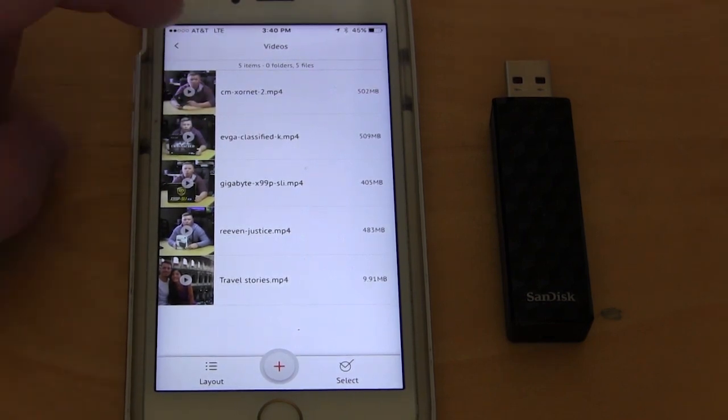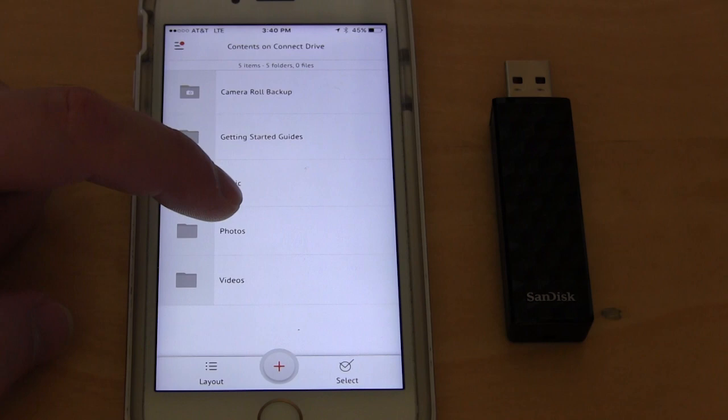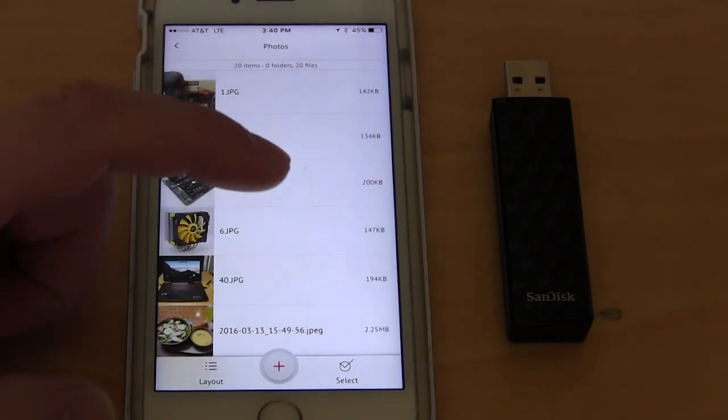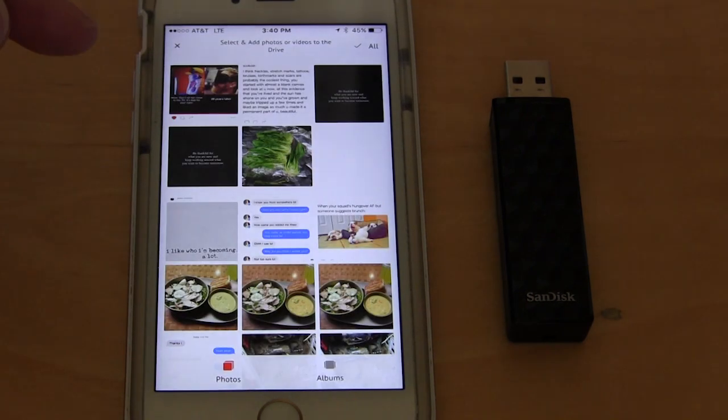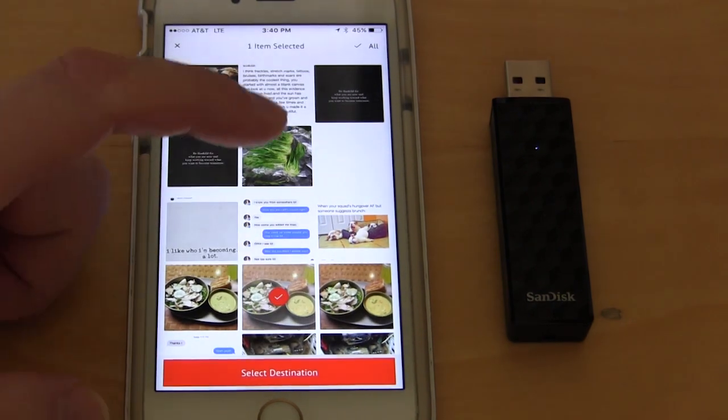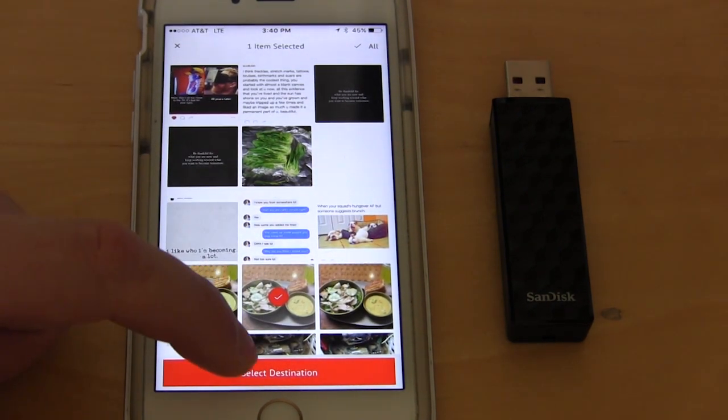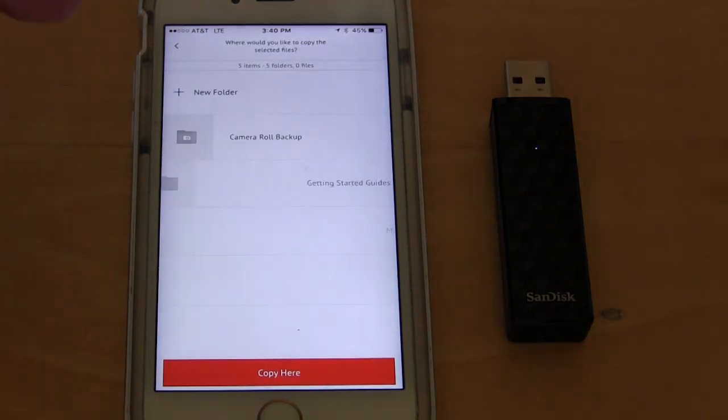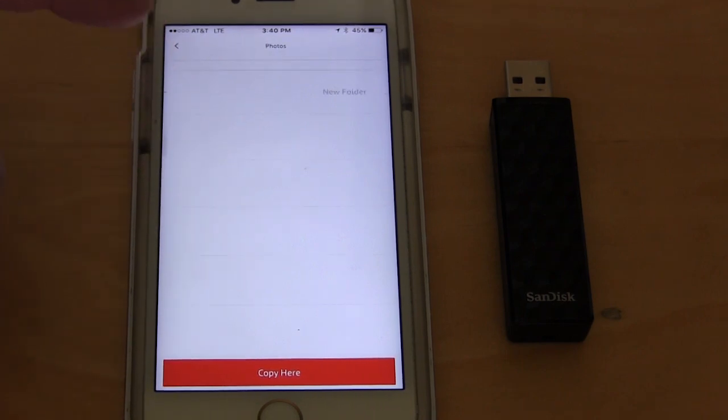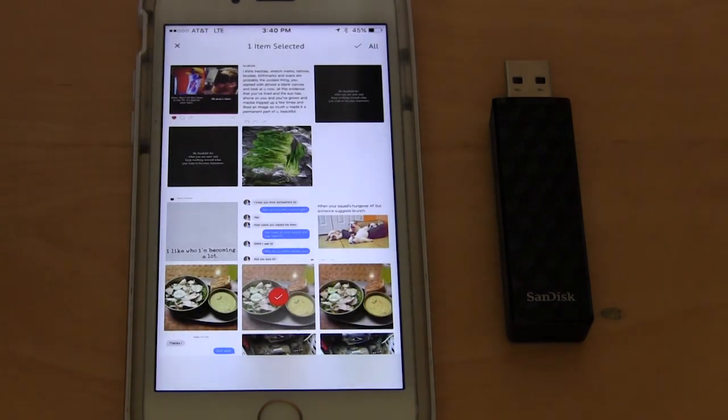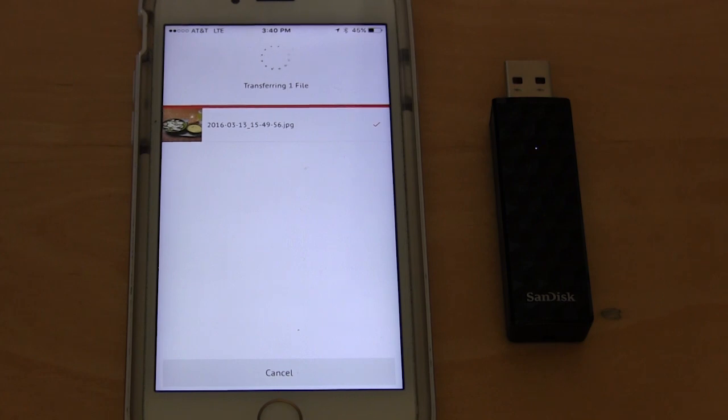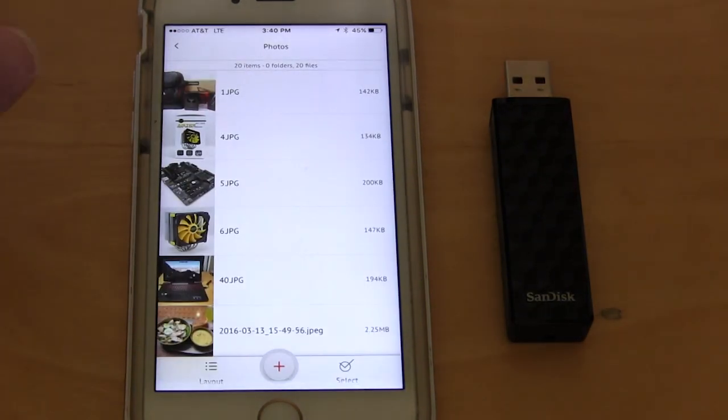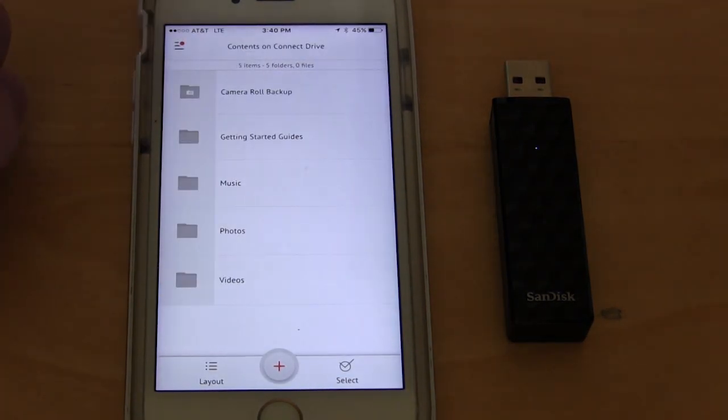Say I want to put a photo on here. We'll go into our photos because that's where I want to put it. We'll hit the add button and this will access my camera roll. This is a picture of what I ate yesterday. It allows you to select the destination. I can put it in my photos and hit copy here. You can see it's transferring and now we're fully copied over.